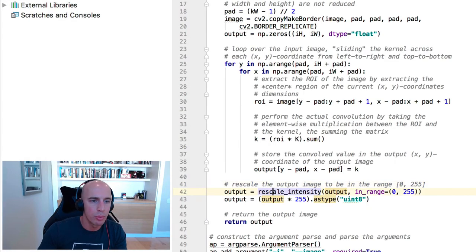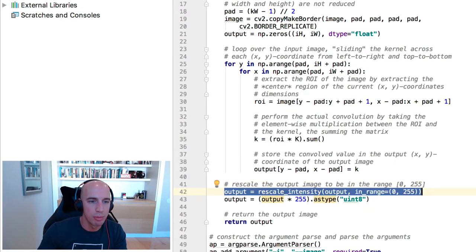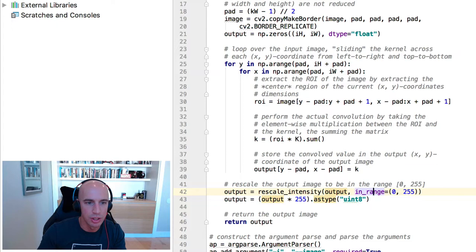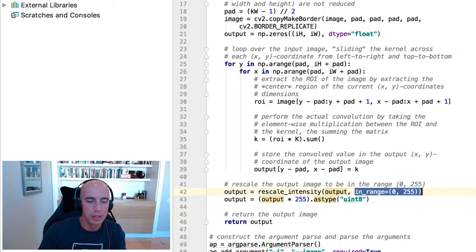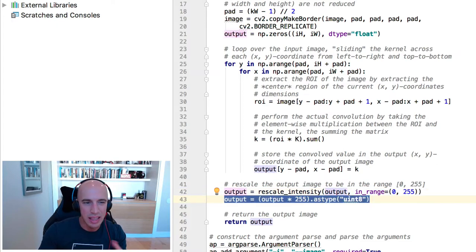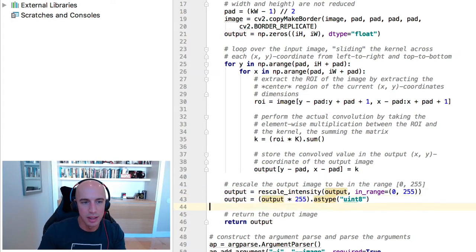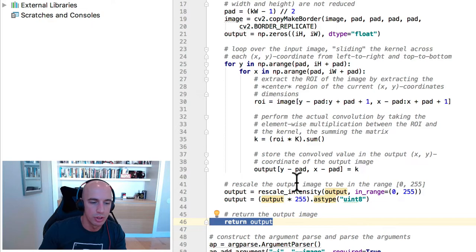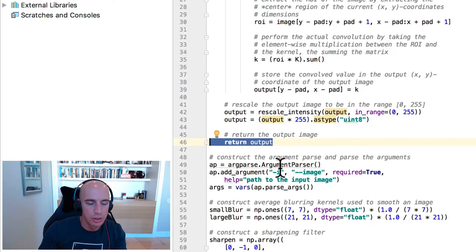From there, we rescale the output intensities of the image from whatever their current range is to be 0 to 255 in the output. We then cast them back as an unsigned 8-bit integer so that we can easily display them to our screen using OpenCV. Then we return the output image here.